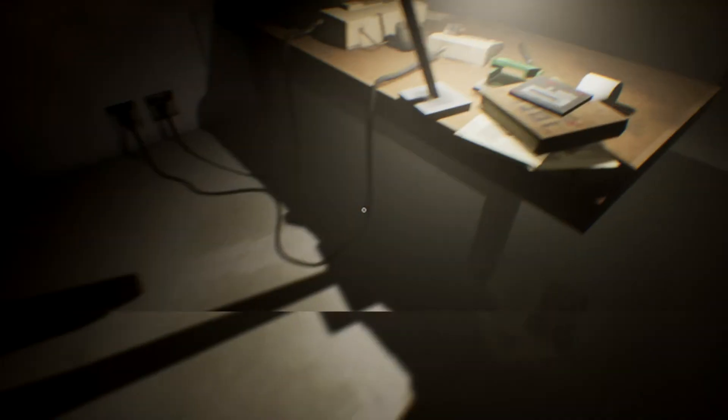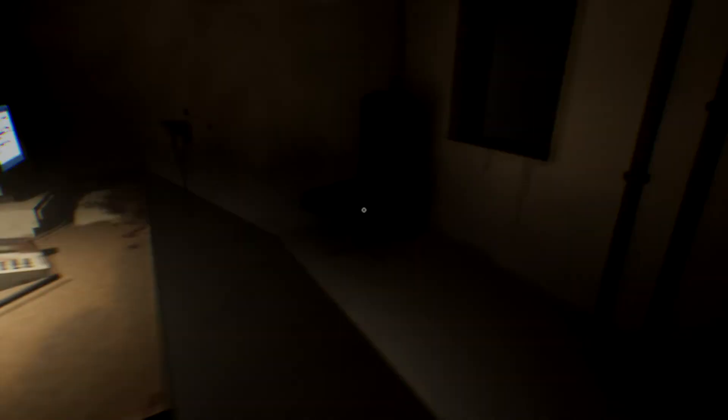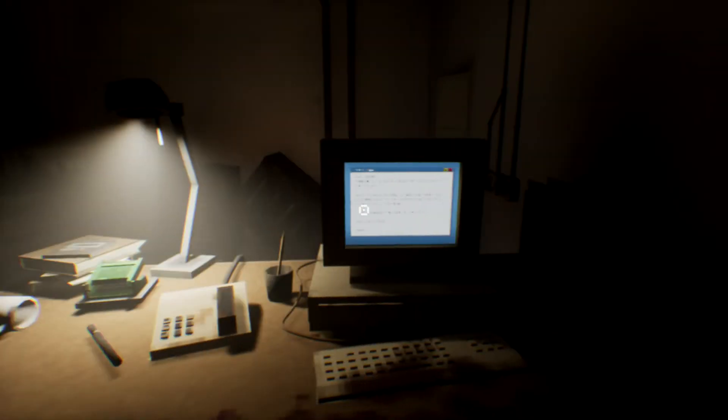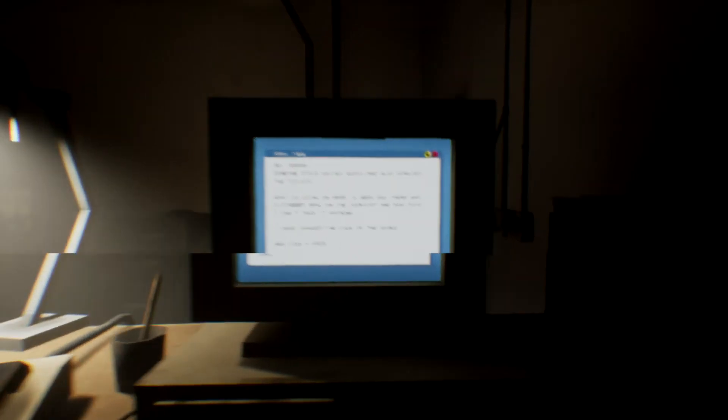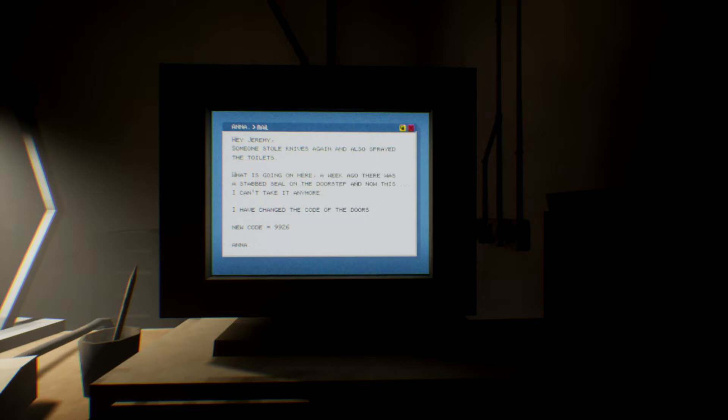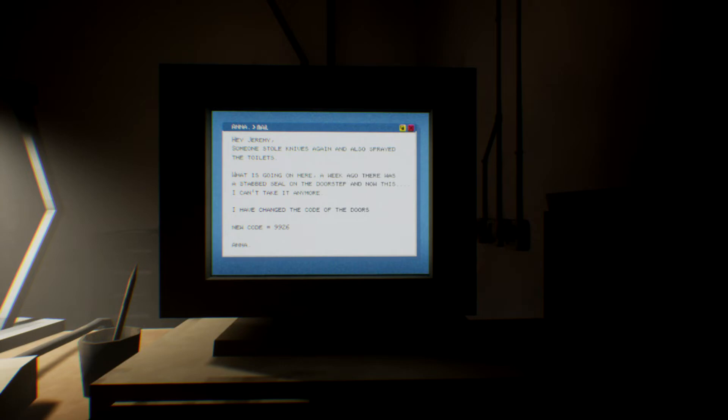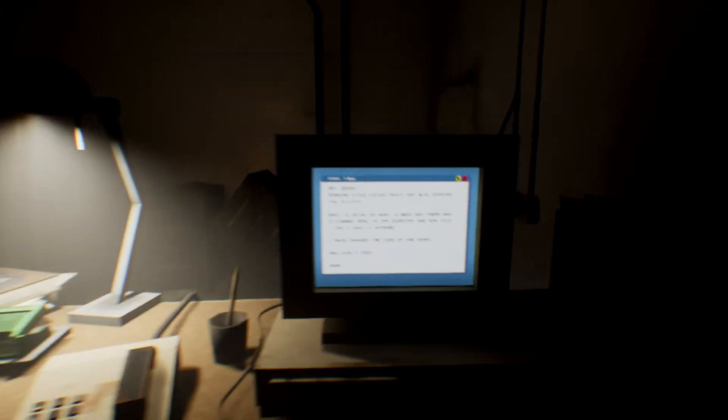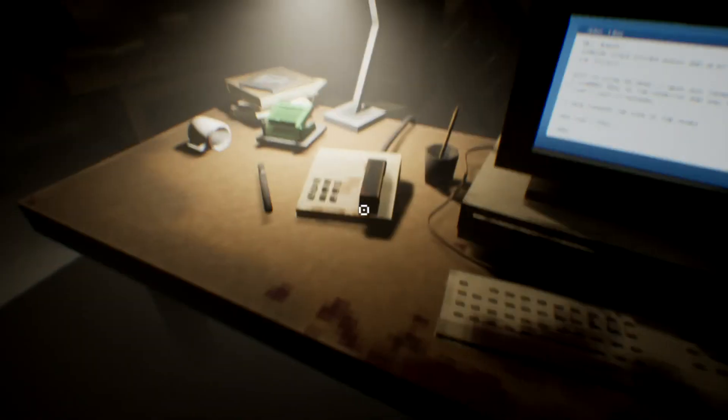Since I couldn't grab the damn flashlight because of the game being retarded. What's that say? Hey Jeremy, someone stole knives again and also sprayed the toilets. What is going on here? A week ago there was a tabbed seal on the doorstep. And now this. I can't take it anymore. I have changed the code to the doors. 9926. Okay.